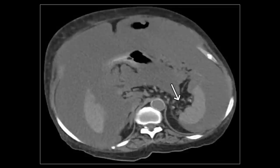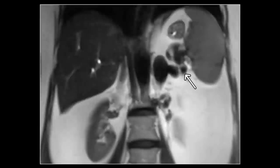The splenorenal ligament inserts in the splenic hilum and extends to the anterior pararenal space. It contains the tail of the pancreas, the distal splenic artery and the proximal splenic vein. This coronal T2-weighted image demonstrates enlarged and tortuous venous collaterals in the splenorenal ligament. Remember, this is an important site of portosystemic collateral shunting.